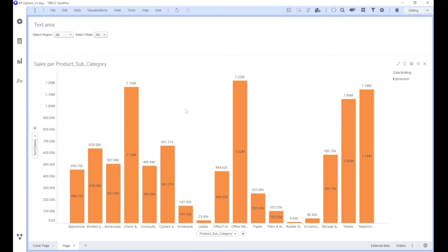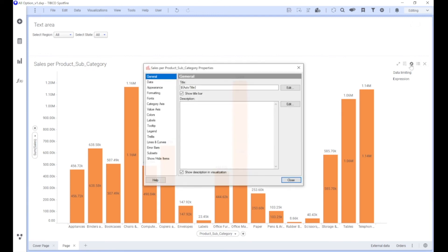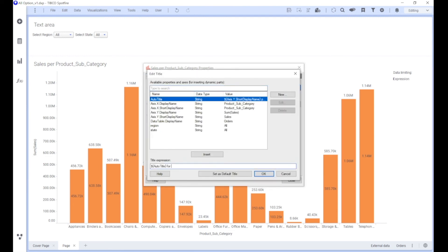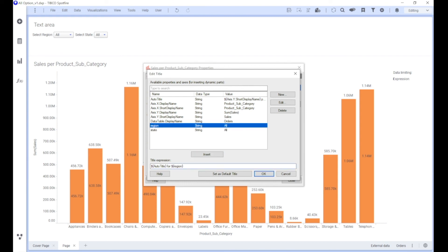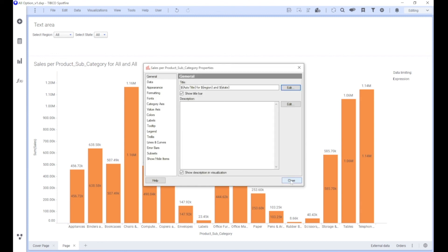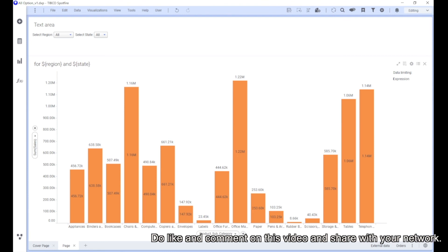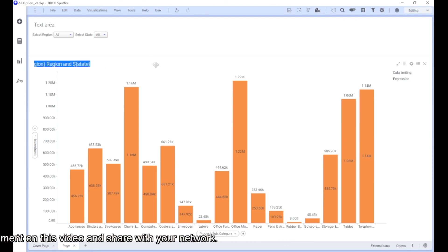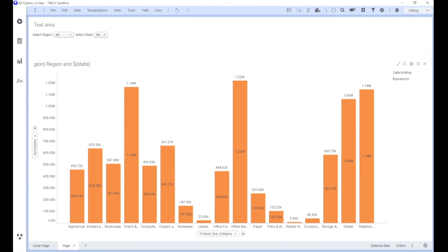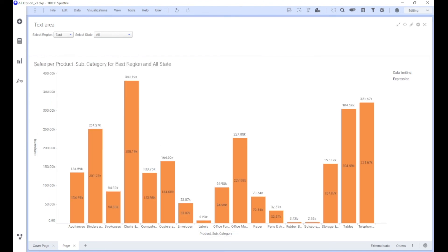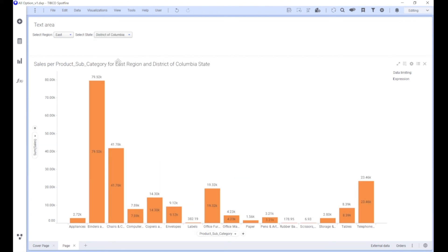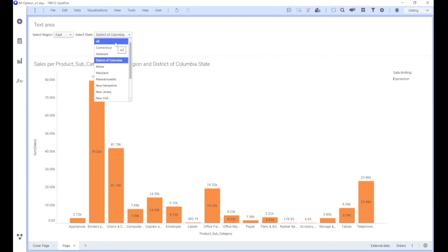Here all the data is coming up. Now if you want to show this in the title header, just add the properties. You can write something like 'For which region and state you want this data' — for example, 'Sales for Products Category for All Region and All State'. If you select East region and District of Columbia state, it will show that in the title. This cascading filter approach can be expanded to any level — from Region to State to City, or Category to Products to Sub-products — as per your requirement.